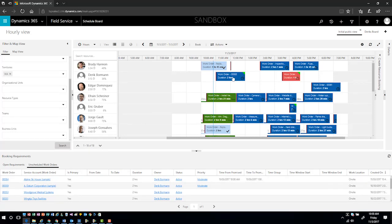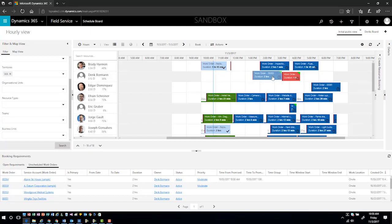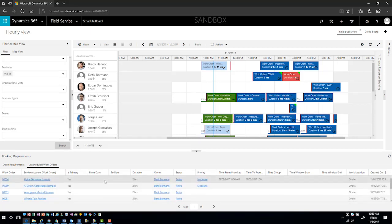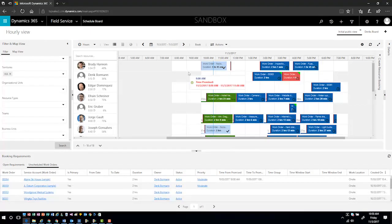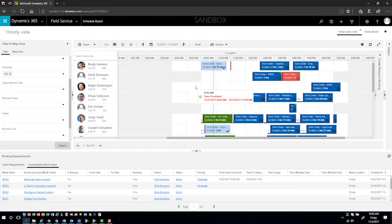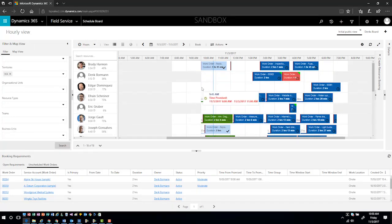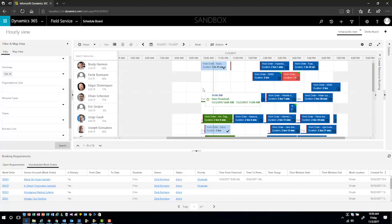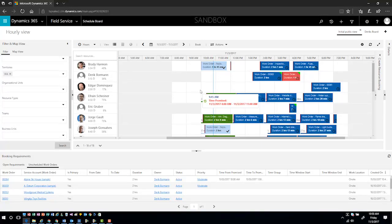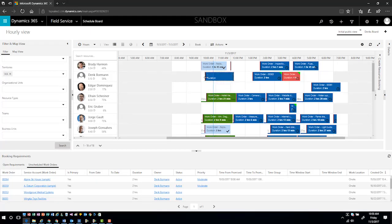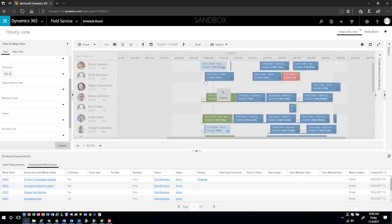Now I can come into here and I can drag this work order up into the schedule board. You'll notice that as I drag this over into different time frames, I'm actually getting different color codes. Those color codes are informing me that this is not within the time that we promised the customer. As I move into the time that we promised the customer, now that changes to green. I can simply go ahead and let go of this.